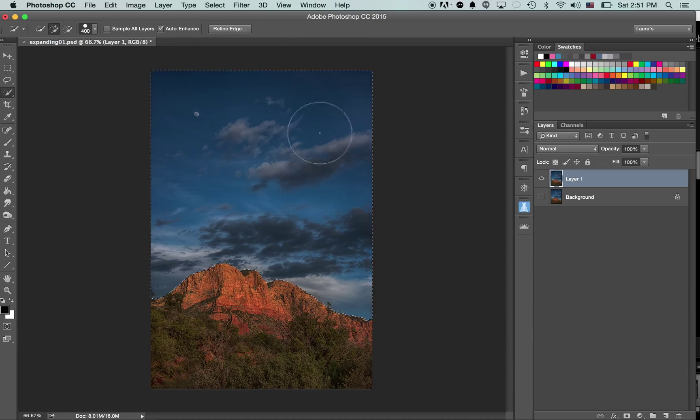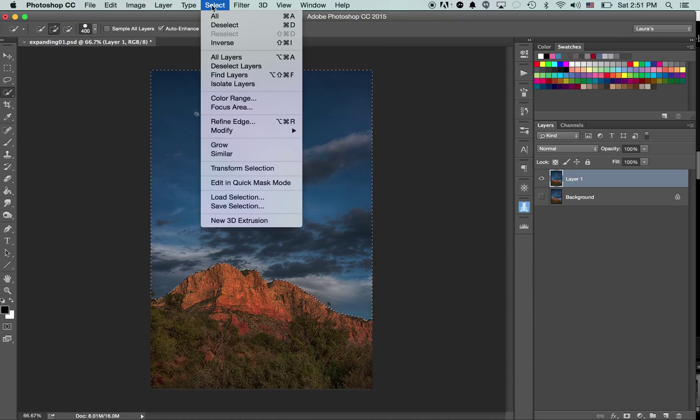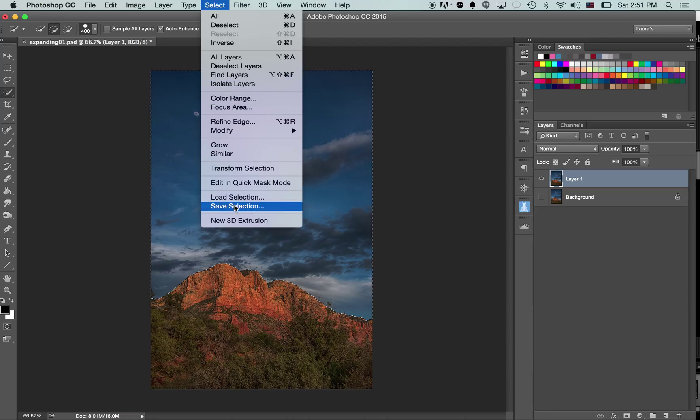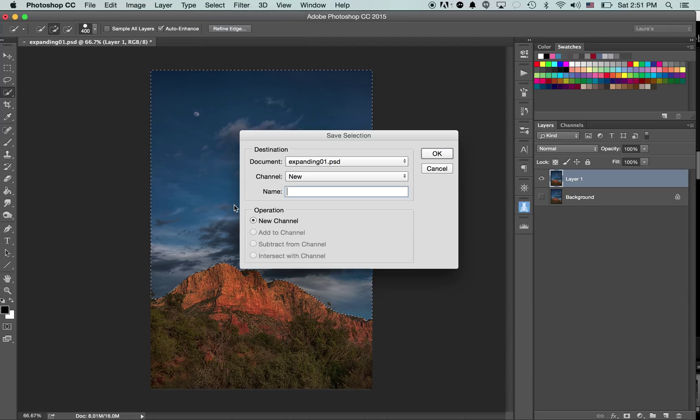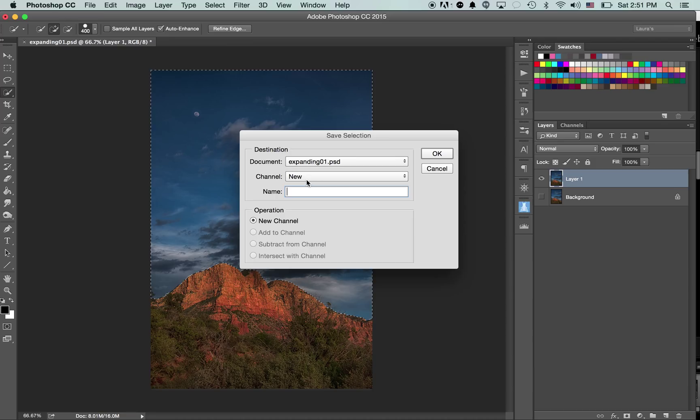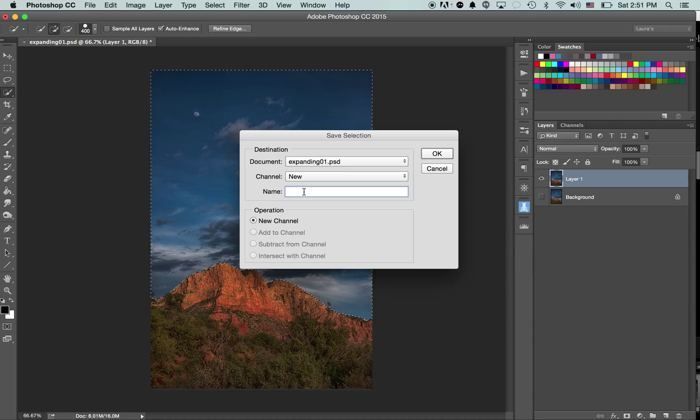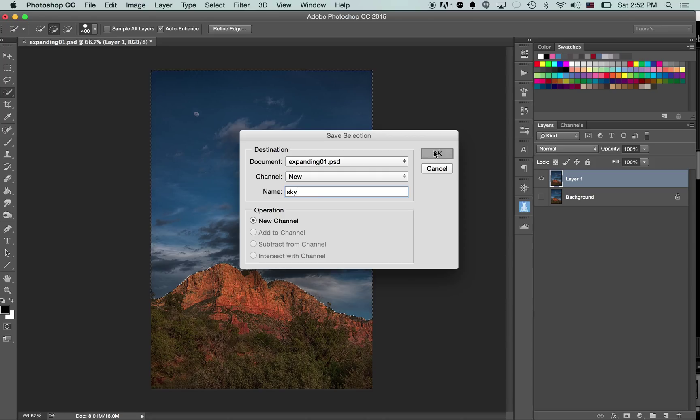Now I want to save the selection. The way I do that is you go to the top menu and click Select. Then you scroll down and click Save Selection. You'll notice that it put the document name in, and then there's something called Channel here. It says New. Just leave it that way and give your selection a name. I'm going to call it Sky, and then click OK.